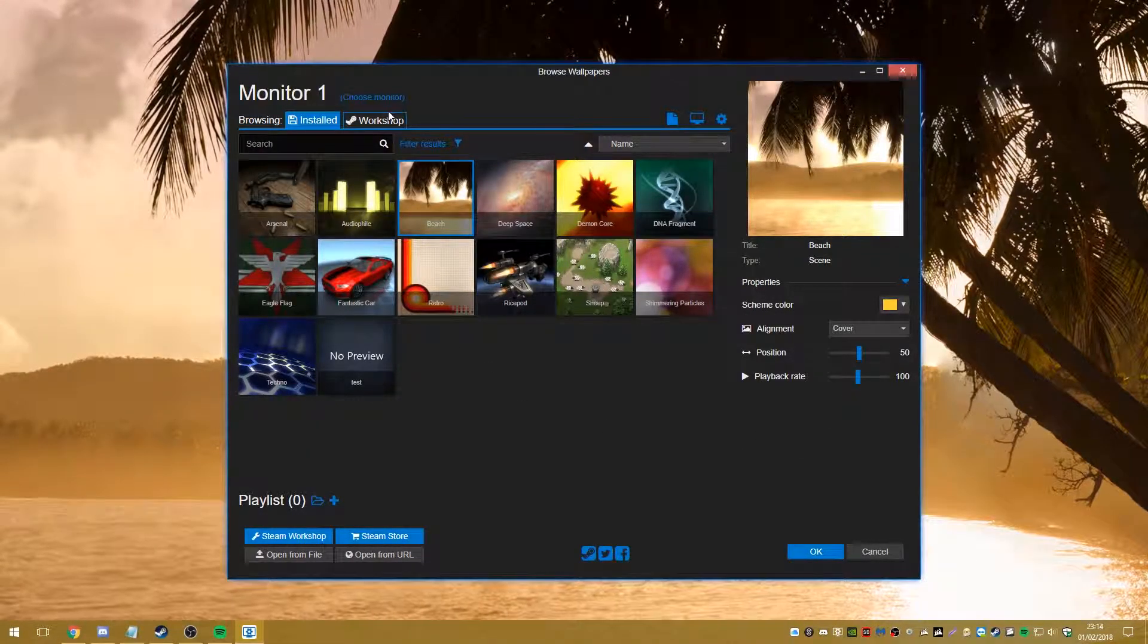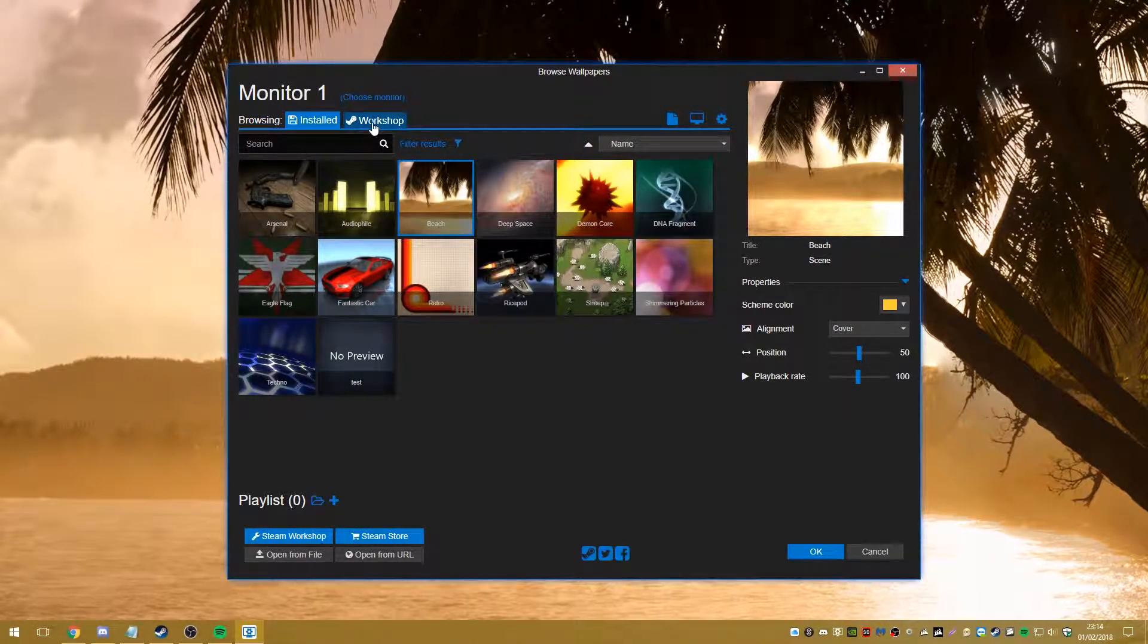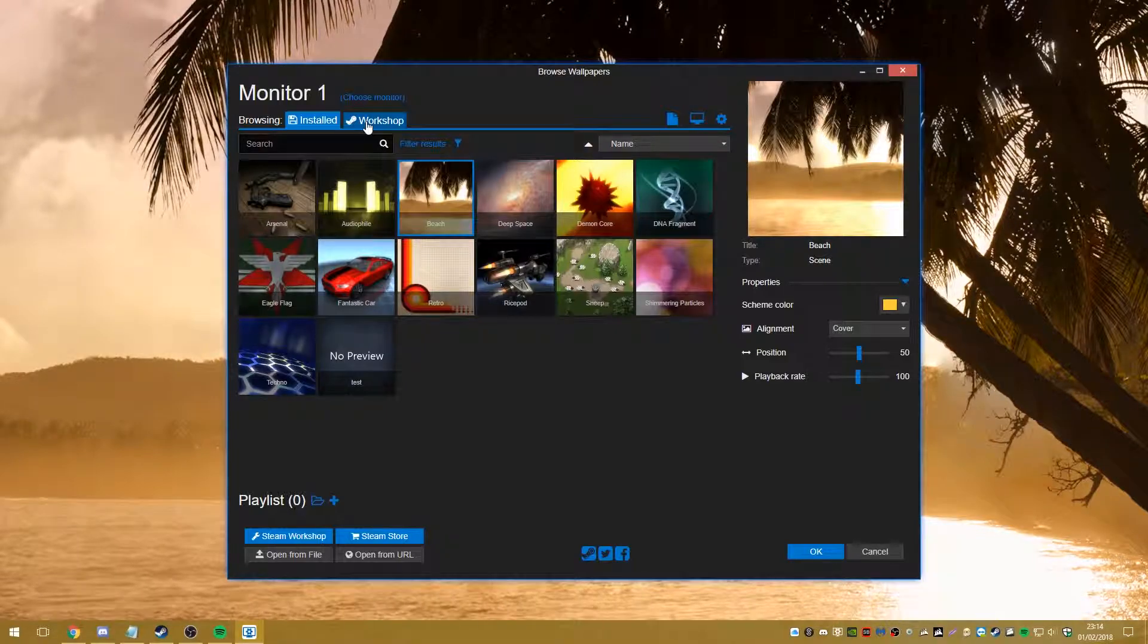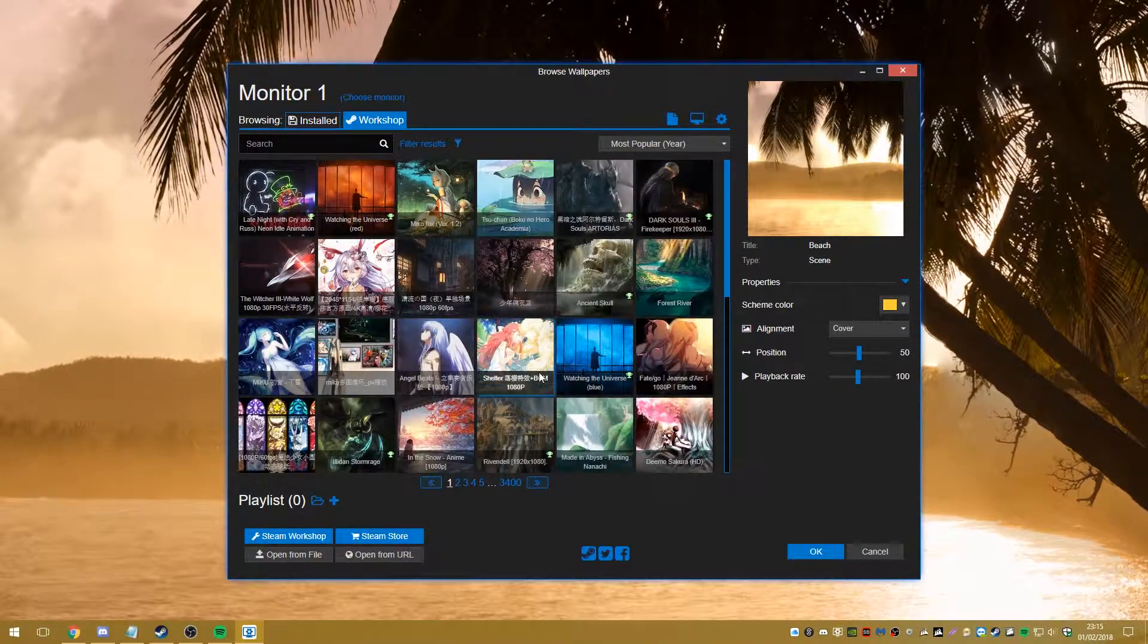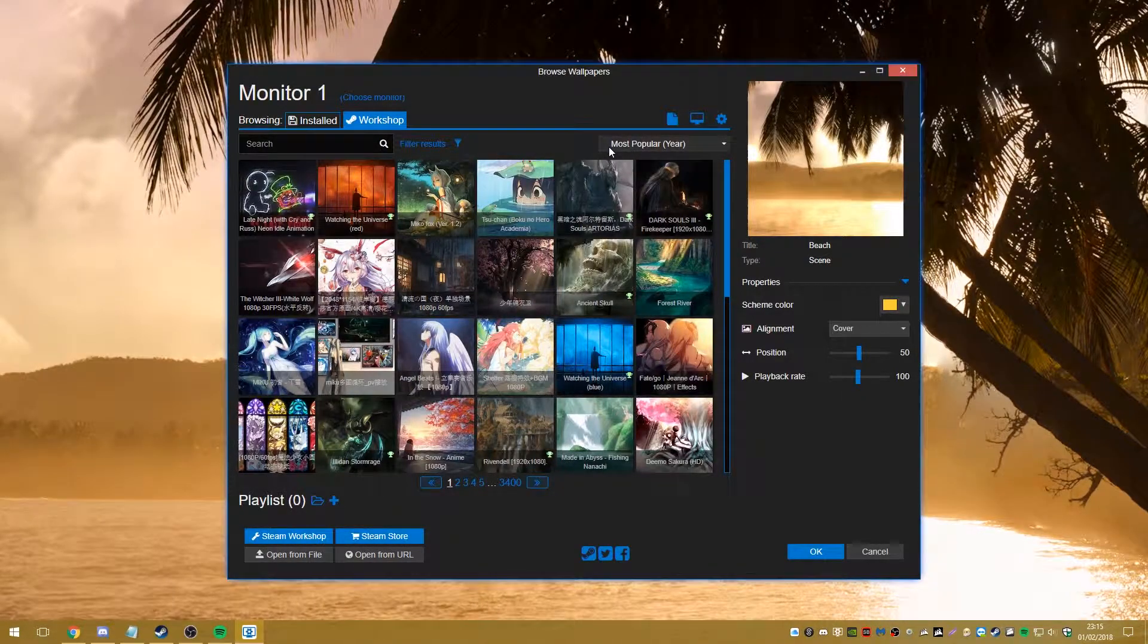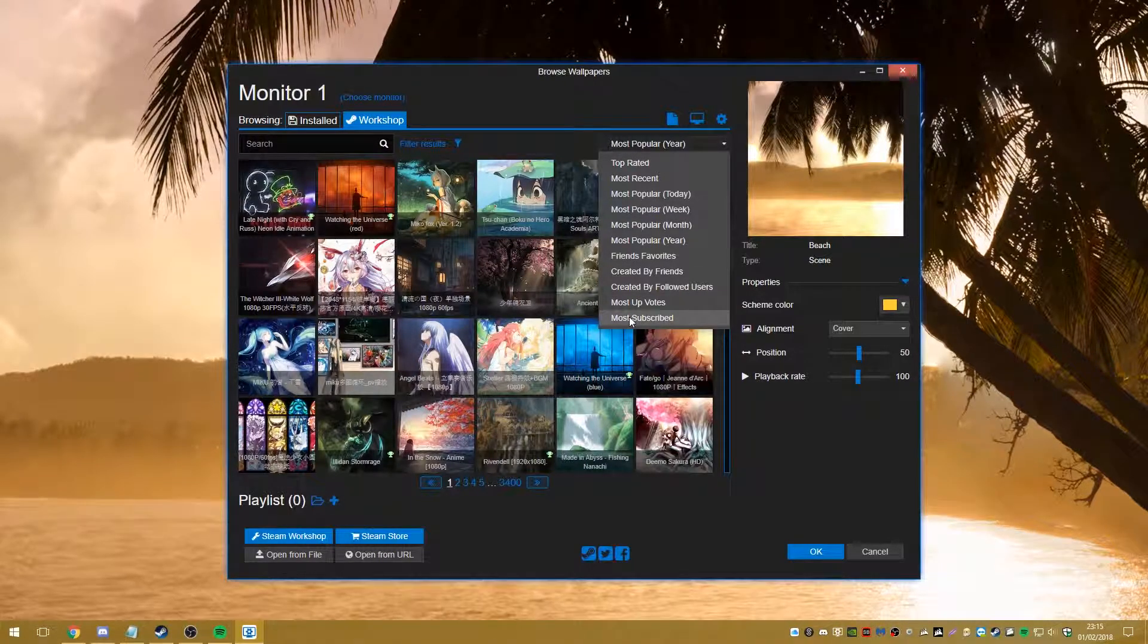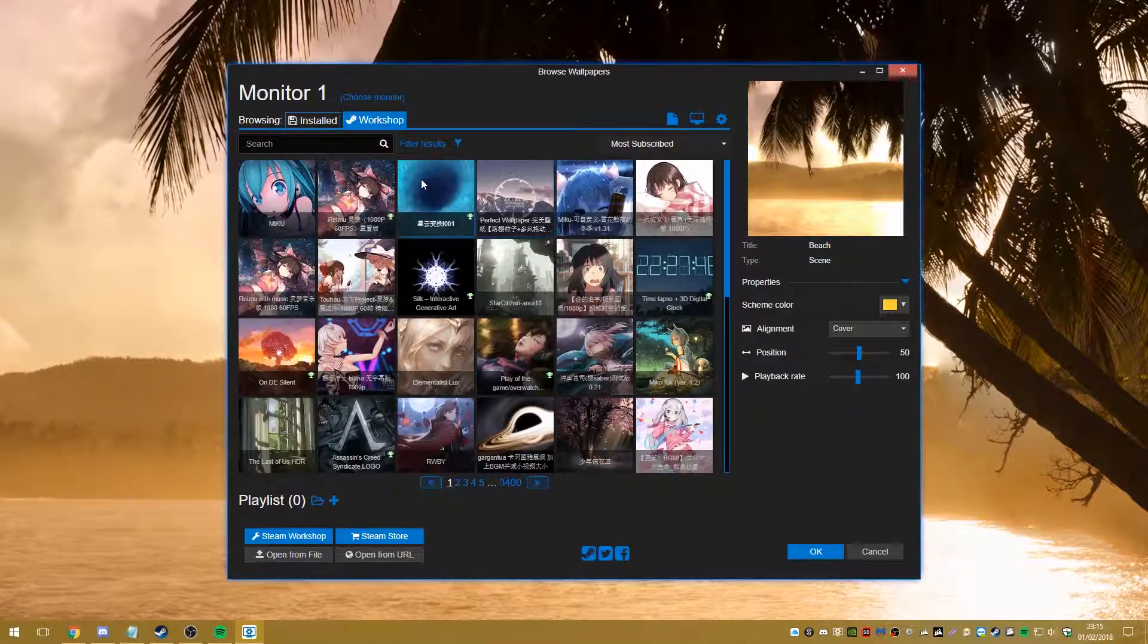If we're going to workshop. Now, bear in mind, the workshop is created by the community. There's a lot of not safe for work material on there and hopefully I don't encounter any or else I will have to blur it out. What we're going to do is we're going to, we're just going to look at the most popular. So we'll go to most subscribed. And as you can see, there's a lot of anime in there.